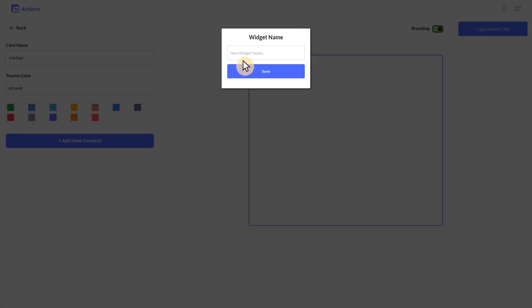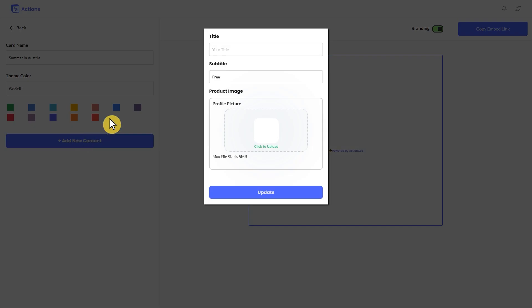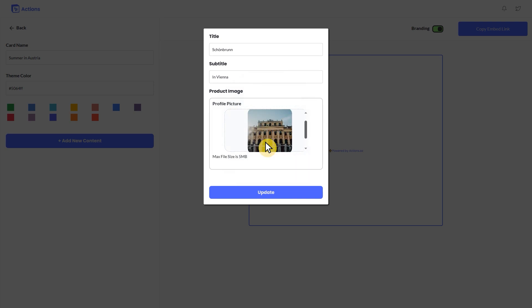Now name the widget based on what photo collection you're displaying. Now comes the fun part, adding all our favorite photos. Click on Add New Content and type in the name of the photo. You can even give it a subtitle for further explanation. Then upload the photo you want to display and click Update.